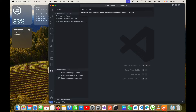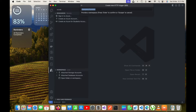I will click on HTTP Trigger and it is asking me to provide the name of the Azure function. I will name it something like 'HttpAzureFunction' — you can name it anything you want. I will click Enter and now it is asking me to provide the namespace for this function, which I will keep as the default.